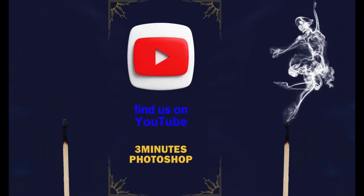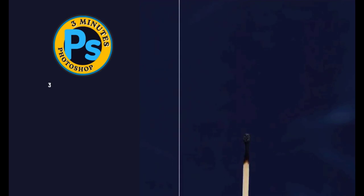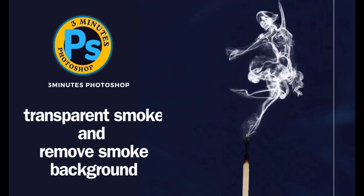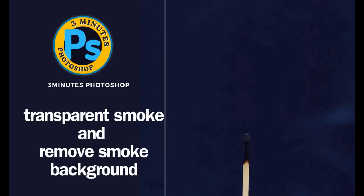Hi everyone, I'm here with Three Minutes Photoshop. In this video, we'll learn how to make smoke transparent and remove the background in Photoshop.